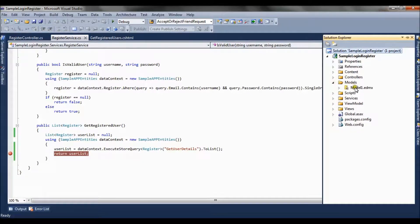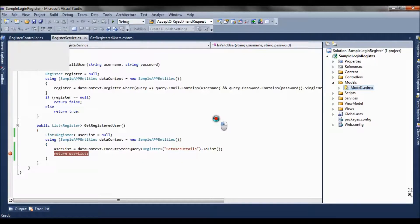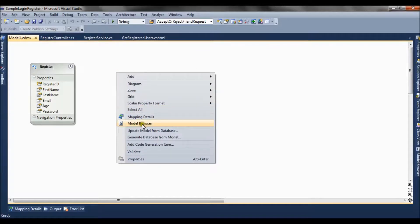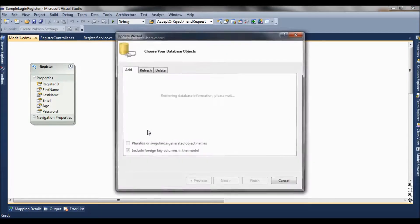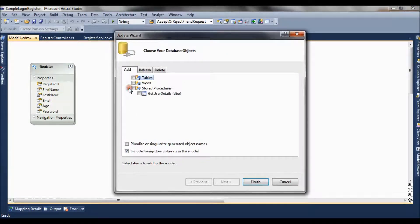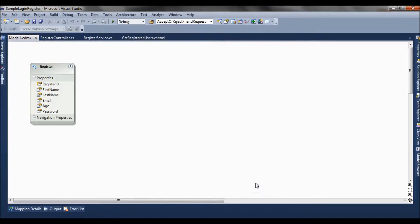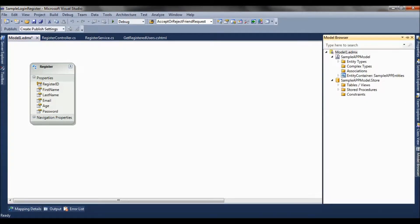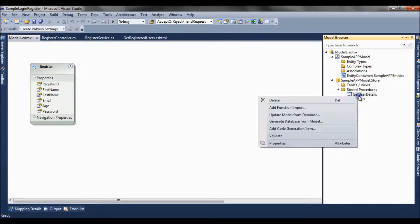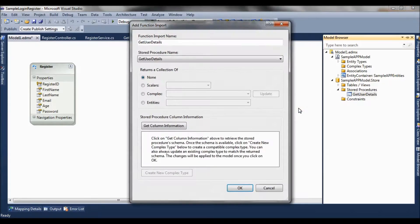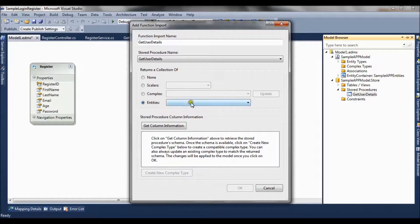For the second method we need to first import the stored procedure to the EDMX file. We right-click on the EDMX file and select update model from database. A window opens — I select the stored procedure and click finish. Now in the model browser under stored procedures we can see the stored procedure. We then add a function import, keeping the function name as getUserDetails, mapping the entities to the register type with result type of register.